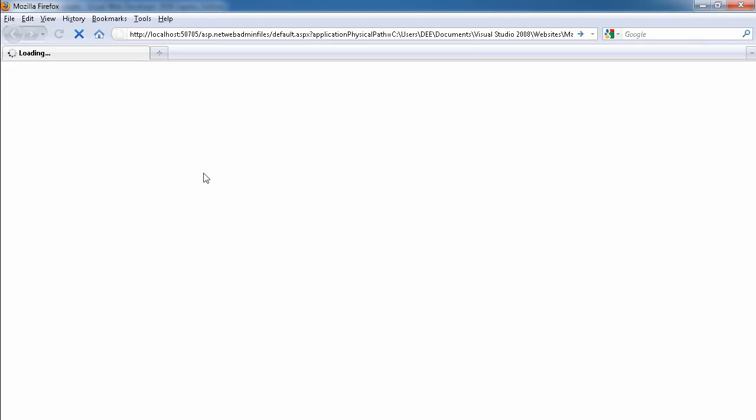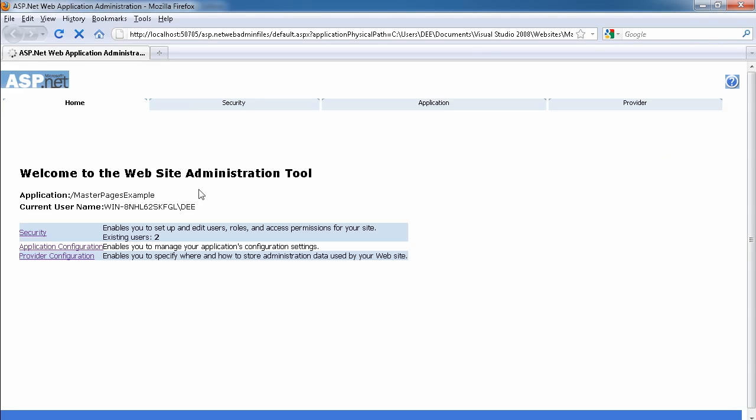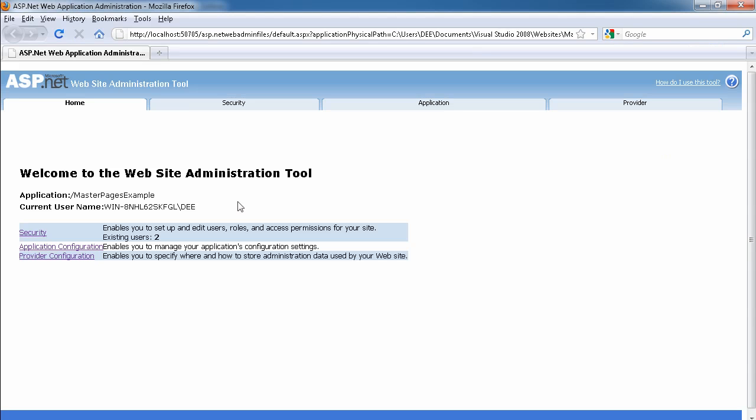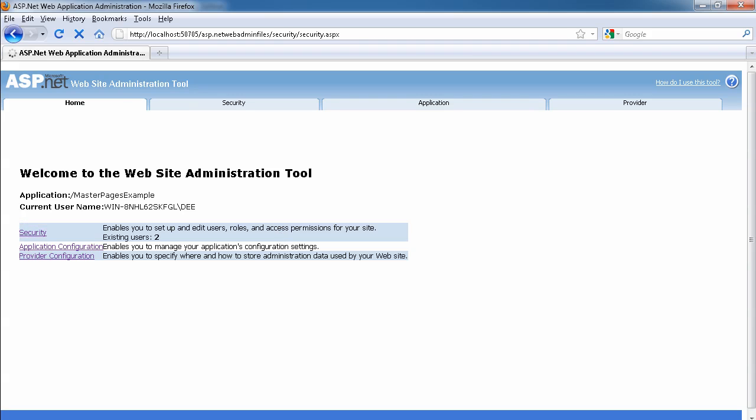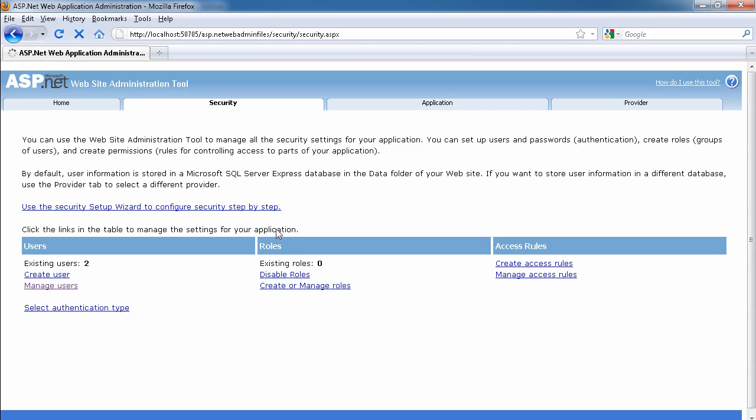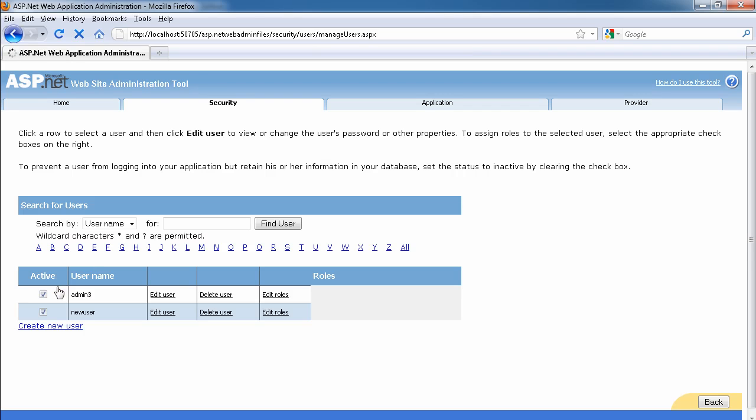Let's go to the ASP.NET configuration and you can see now, let's see how many users do we have in our website. How many users do we have in our website? We should have... we have two users, we have the new user, admin three. The previous users I have deleted, so this is the one that we just created.